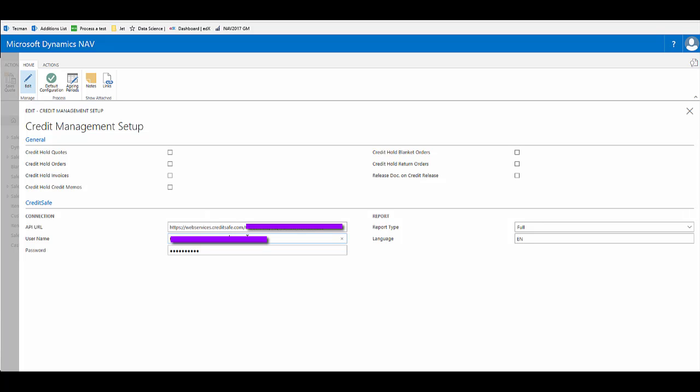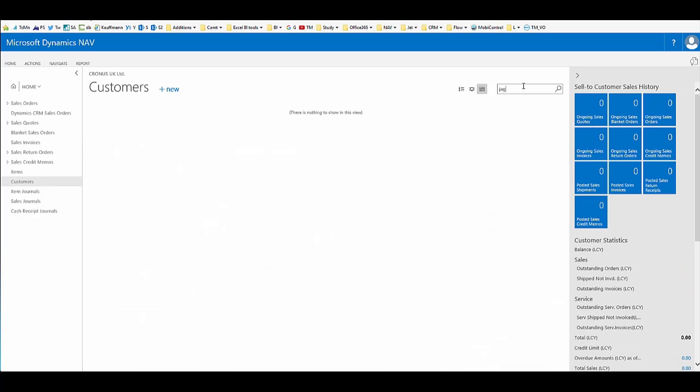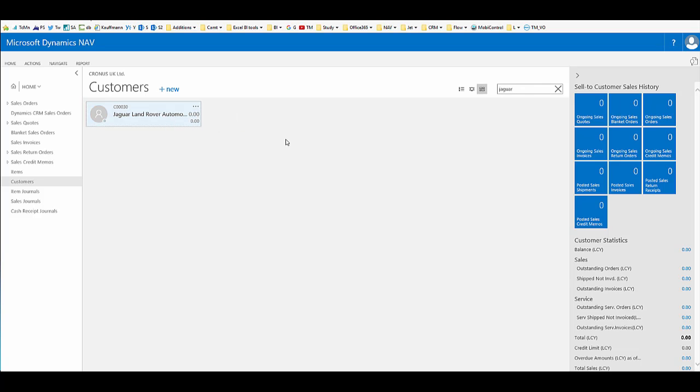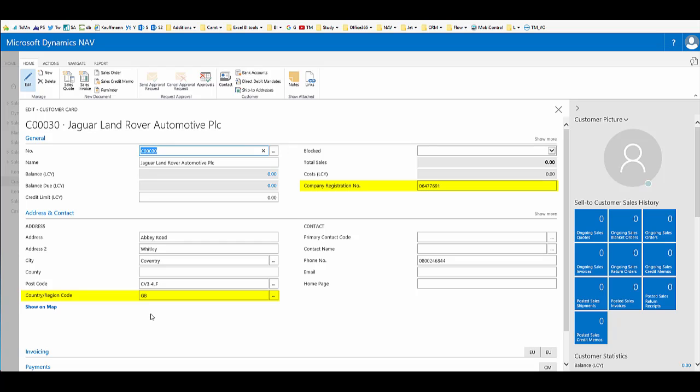If we now return to a customer card, we can see how this extension will help us. If we go to one of our test customers, in this case Jaguar Land Rover, the information that needs to be in place for us to operate the credit safe extension is the company registration number and also the country region code. Those two pieces of information together allow the system to pull through the credit report.